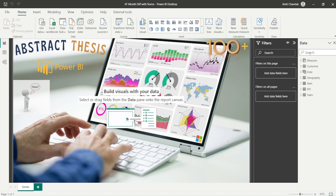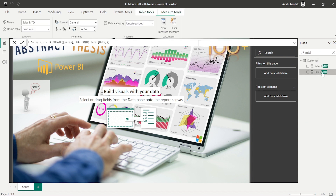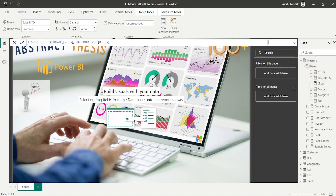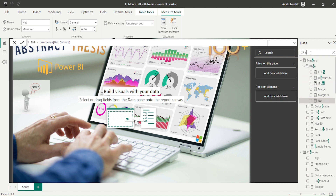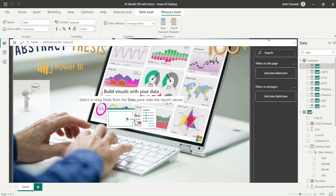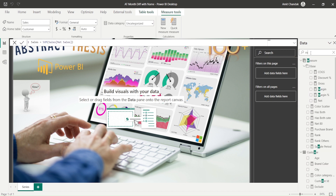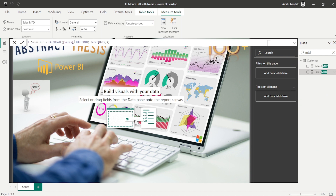I already have an MTD measure in this file. Sales MTD is calculated using the CALCULATE function with the DATESMTD time intelligence function on the date table. The base measure 'sales' is simply the SUM of net sales from the sales table. Now let's look at how MTD and LMTD are calculated - for LMTD we move the date one month behind.